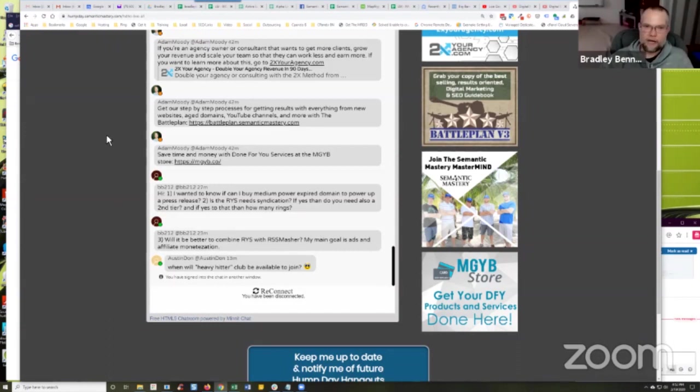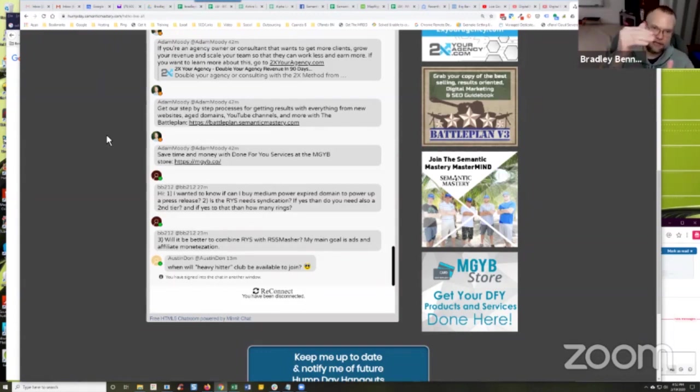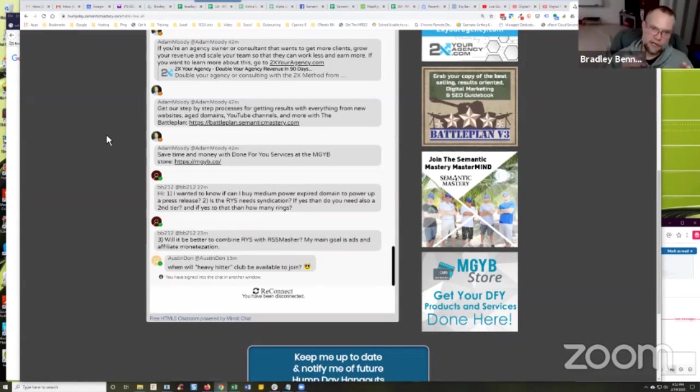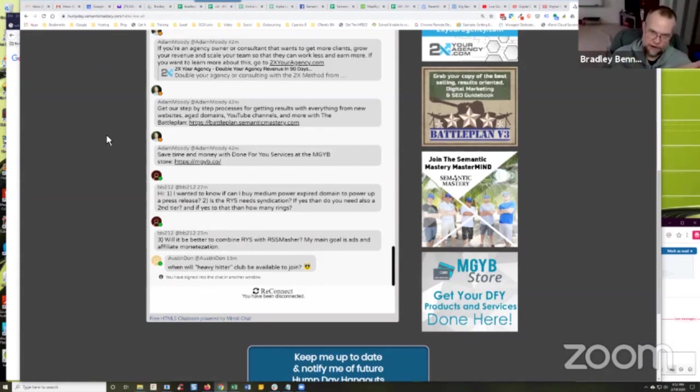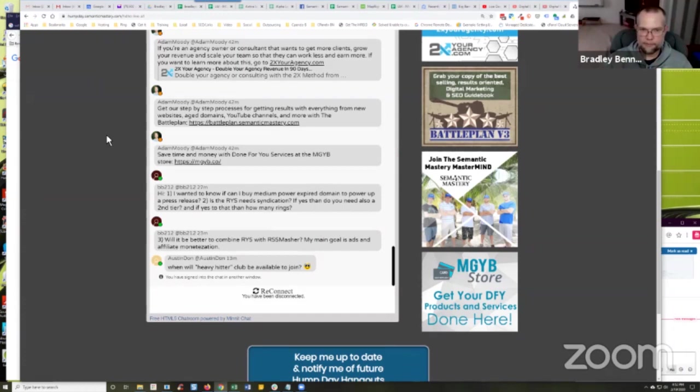And you'll see the webinar that we did where we talked about PR silo stacking. And that's super powerful. And if you create a silo with press releases and you daisy chain the links together, right? So from one press release, each press release, you link to the previous press release,